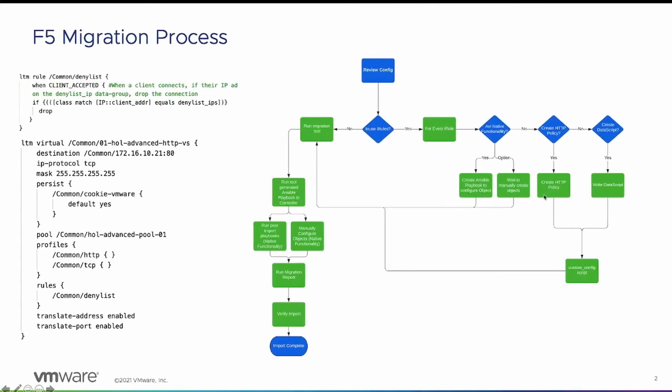Now that we've created the policy, we can move over to the custom config script step. The custom config is going to log into the controller, grab the raw JSON, convert it to YAML, and put it into a file that can then be called with the migration tool.